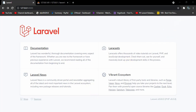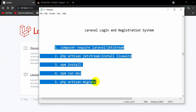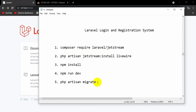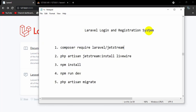First of all, in order to create login and registration, Laravel gives us some commands which let us easily create login and registration. Here you can see we only need to write five commands and Laravel will automatically create login and registration for us.